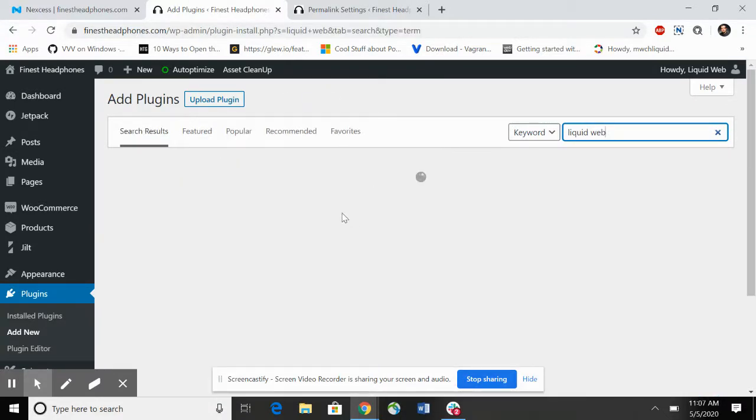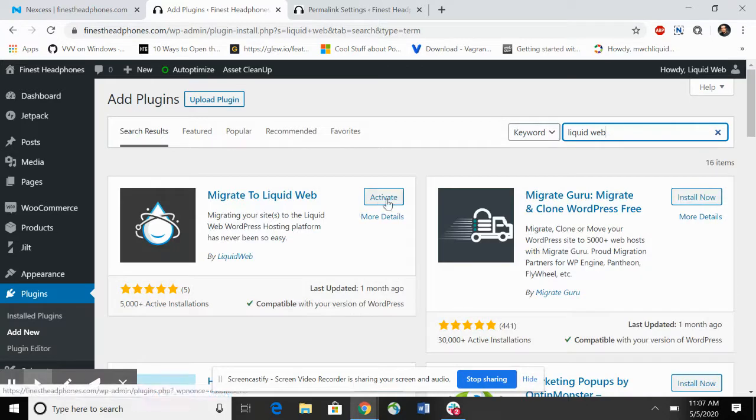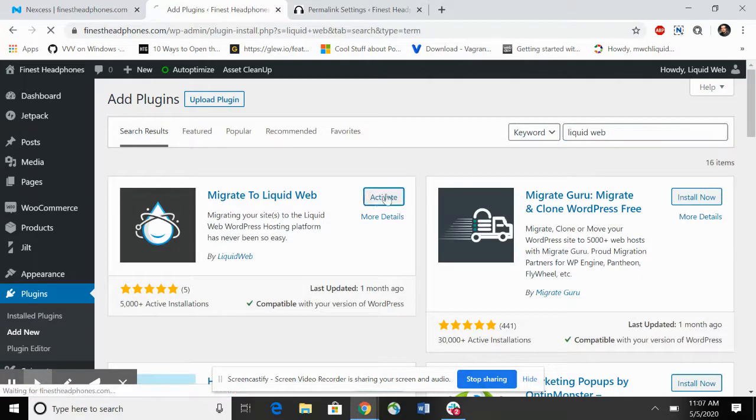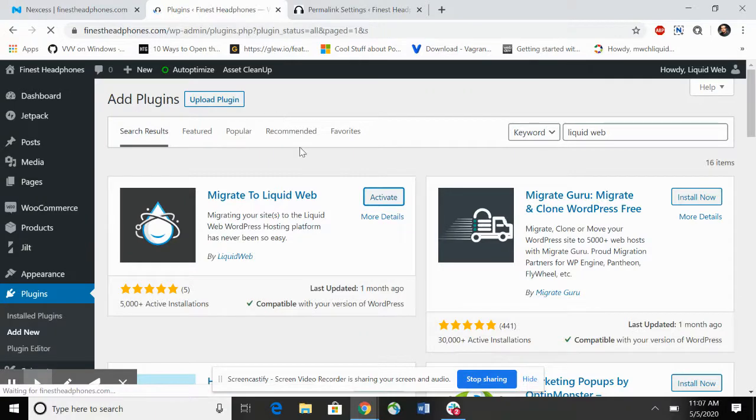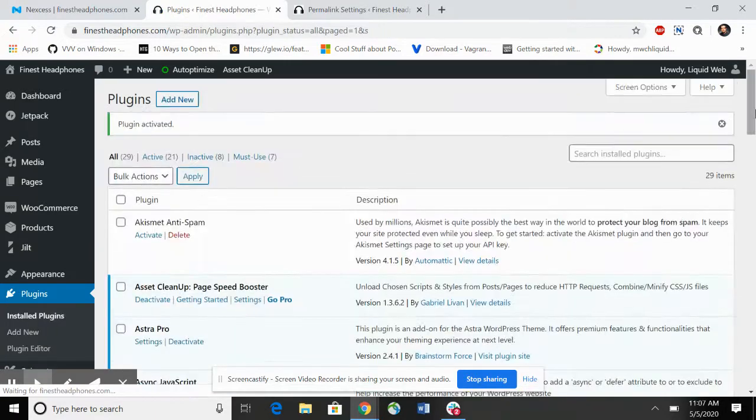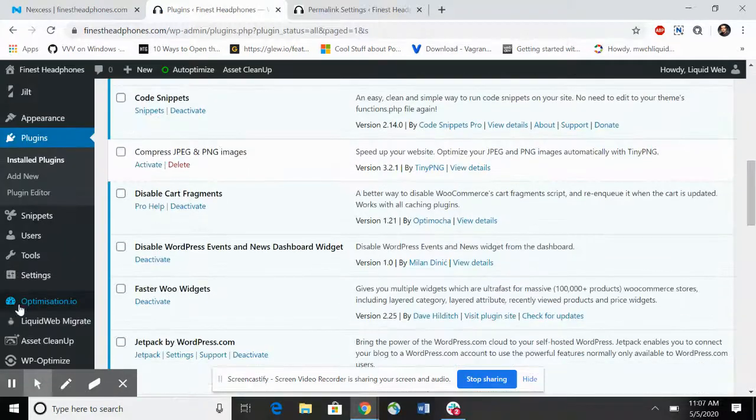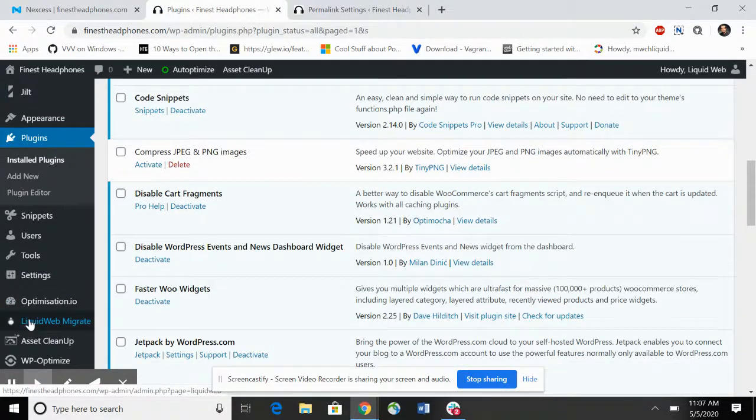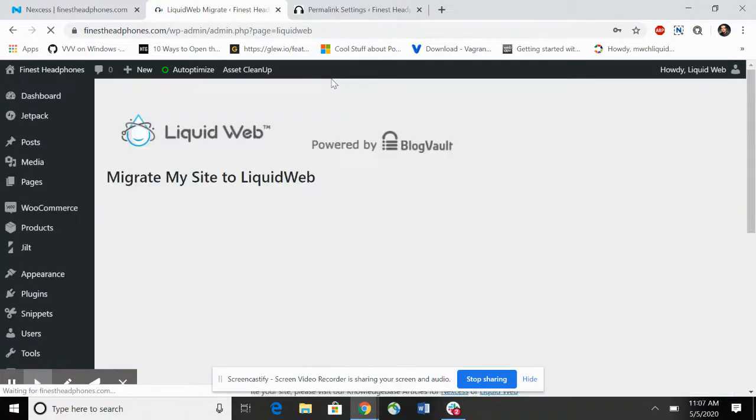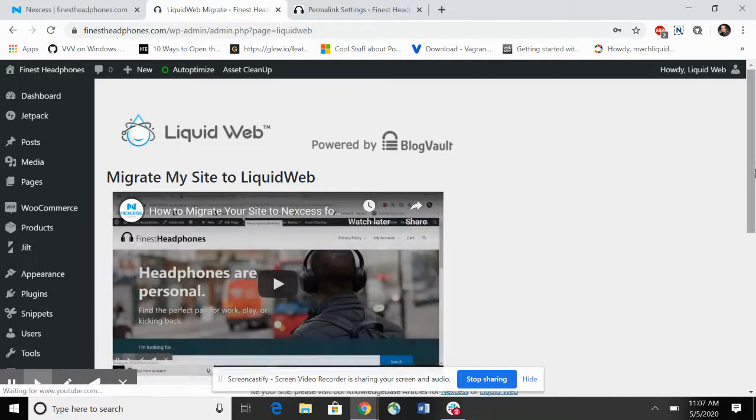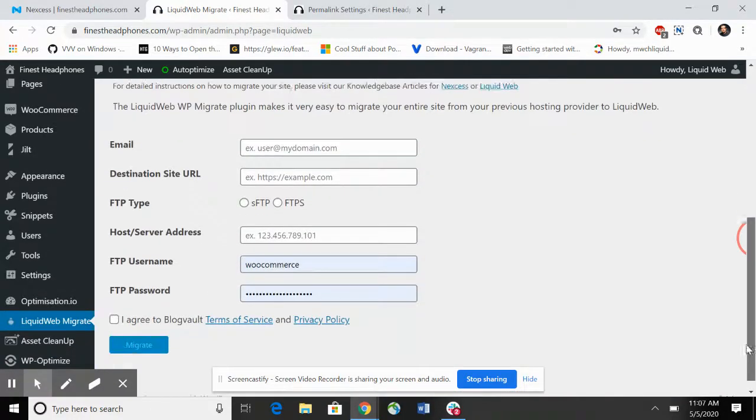That's going to find the Migrate to Liquid Web plugin, which is already installed in this case, so I'm just going to activate it. After it's activated, it adds a new admin menu.